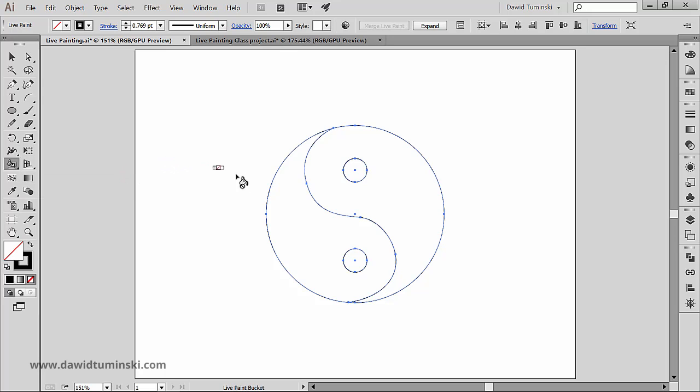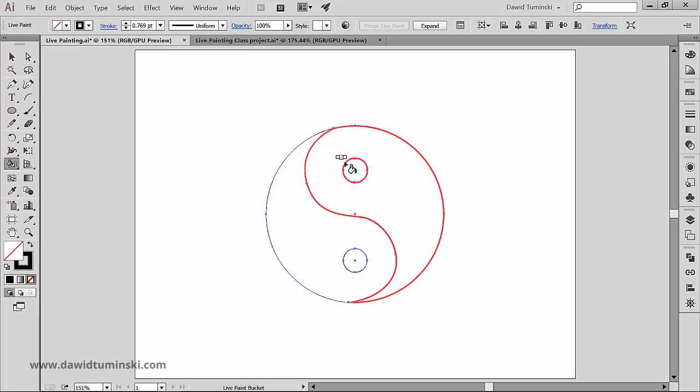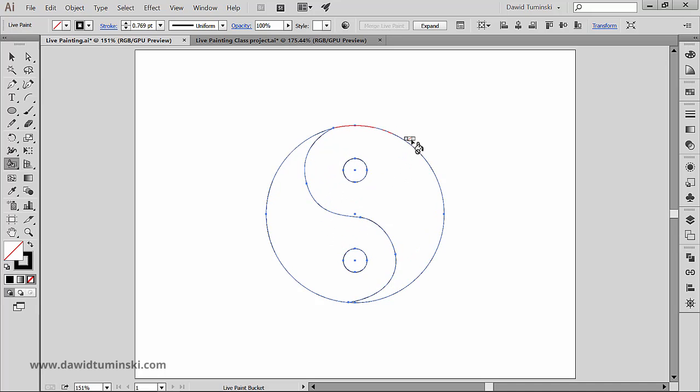With the tool selected, we can hover over the Live Paint group and notice that Illustrator is highlighting the faces within the group. It highlights the parts we can assign colors to.